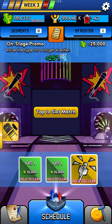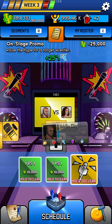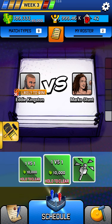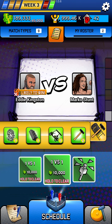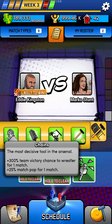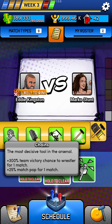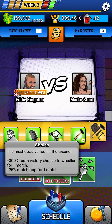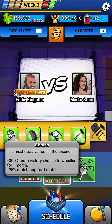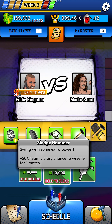If you want him to beat a higher-tier wrestler that's above him in strength and speed and all that stuff, what you need to do is use those gimmicks. The ones that are really good at helping you win are the chains — it gives you plus 300% team victory chance to a wrestler for one match — and the sledgehammer is a 50% team victory chance to a wrestler for one match.